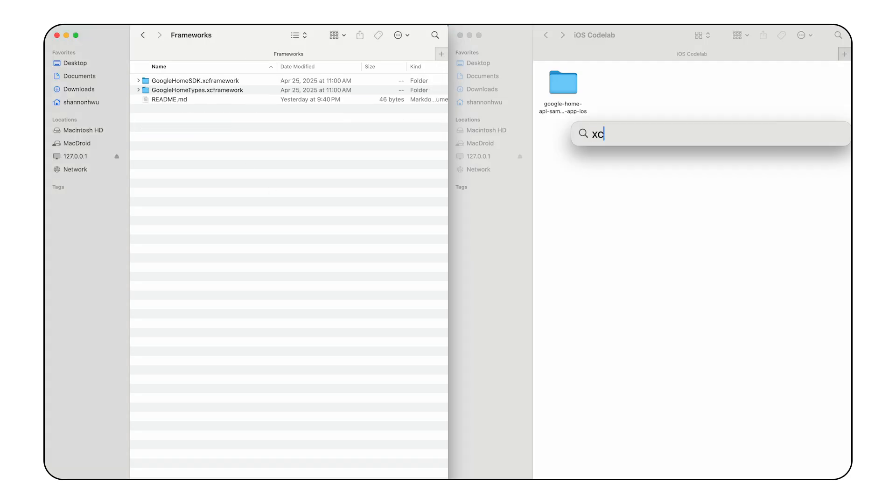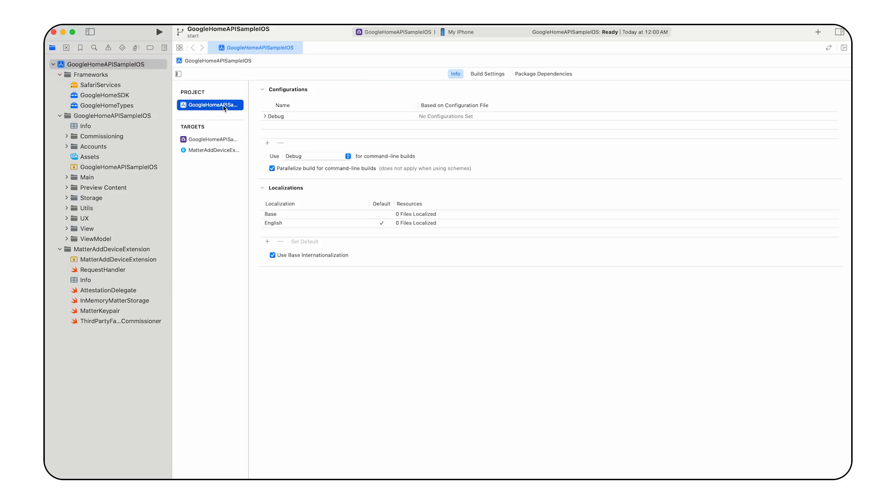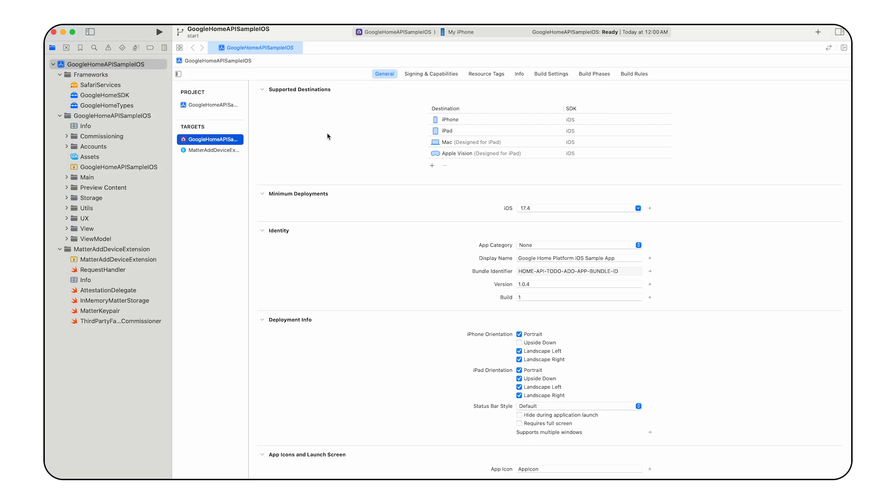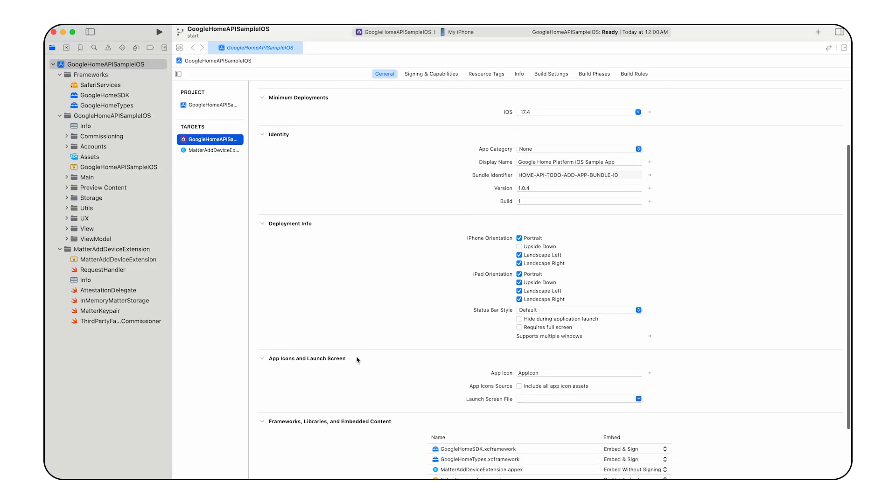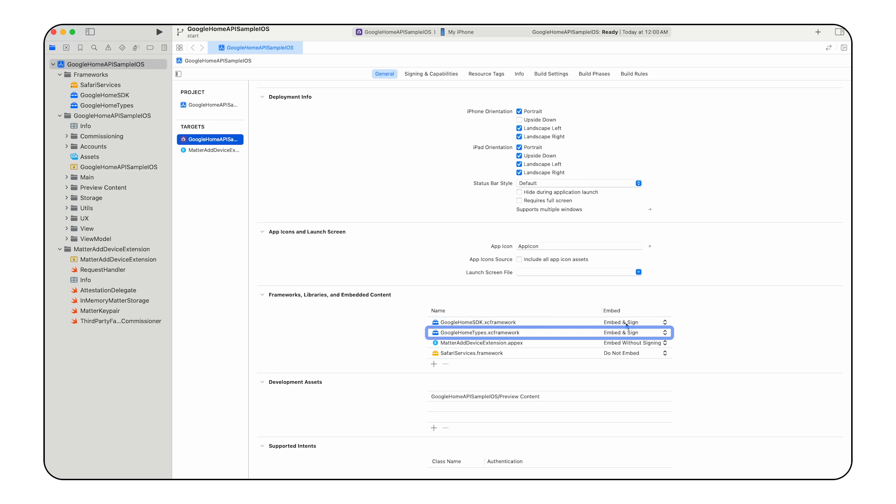Next, open the Xcode project. Select the frameworks folder in the project navigator. And if the frameworks aren't already present, click the Add icon to add Google Home SDK and Google Home Types framework files by selecting Add Files to Project. Next, configure your Xcode project for the sample app by selecting the Google Home API sample iOS file in the Xcode navigation pane to edit the project configuration. In the General tab, select the Google Home API sample iOS target, scroll to the Frameworks Libraries and Embed Content section, and ensure Embed and Sign is selected for the Google Home SDK framework file, while the Google Home Types framework file remains as Do Not Embed.